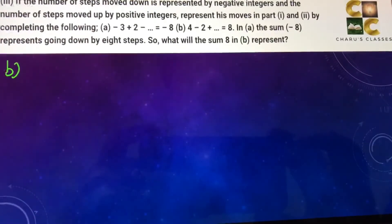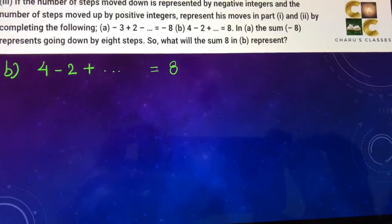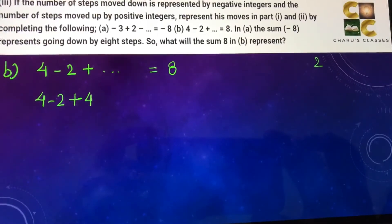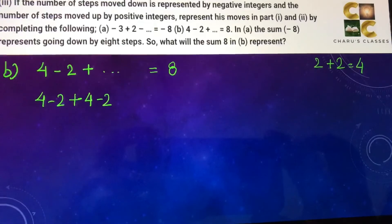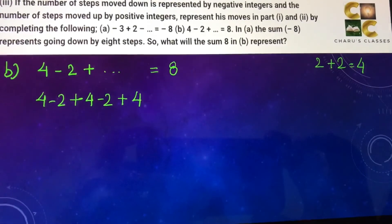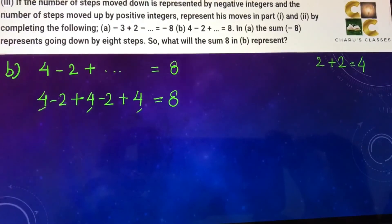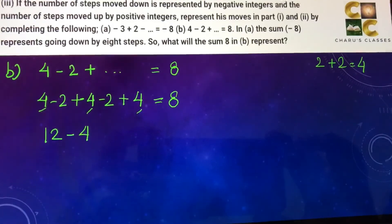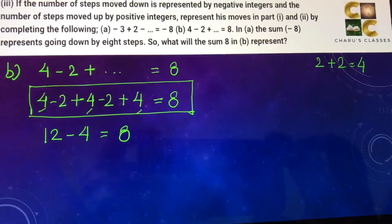For part B, the pattern is four minus two, and it should give us eight. Four minus two is two. Adding four minus two again gives another two, so two plus two is four. I need eight, so I add one more four. Let's check: there are three fours, so three times four is twelve, and minus two appears twice, so minus two times two is minus four. Twelve minus four equals eight. So the completed pattern gives the answer.